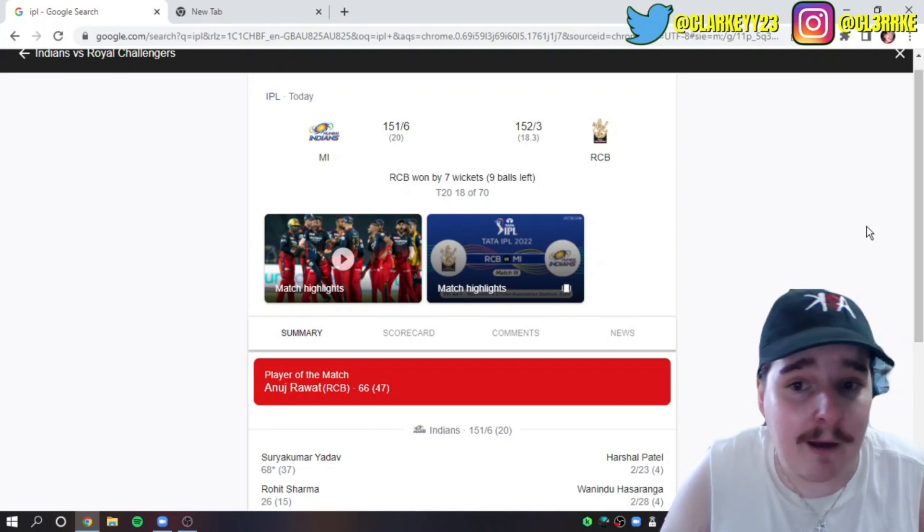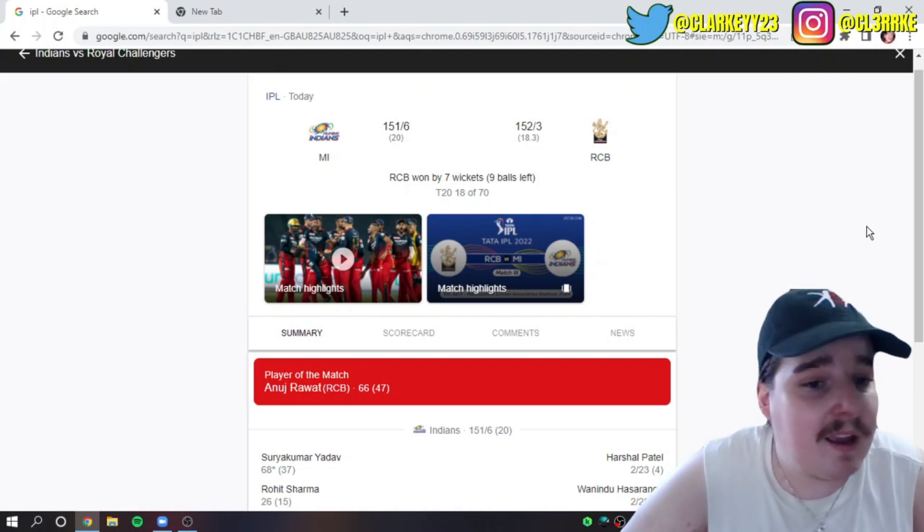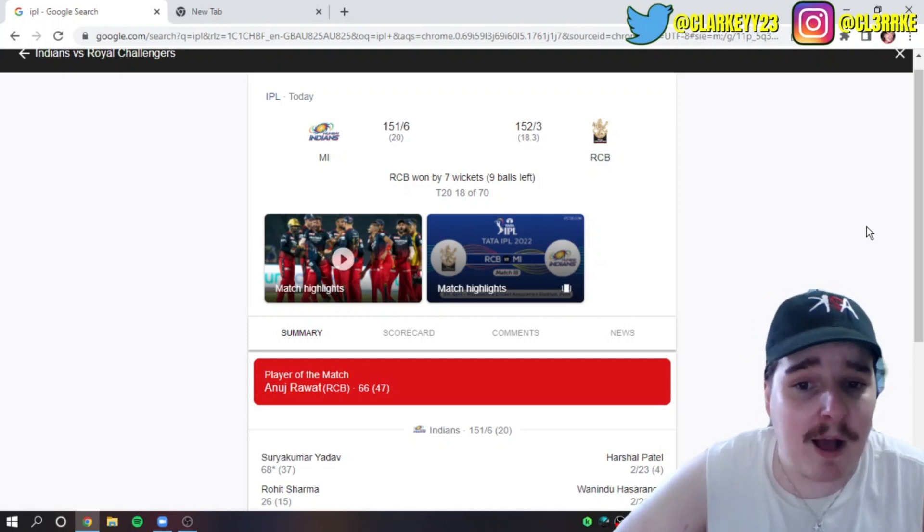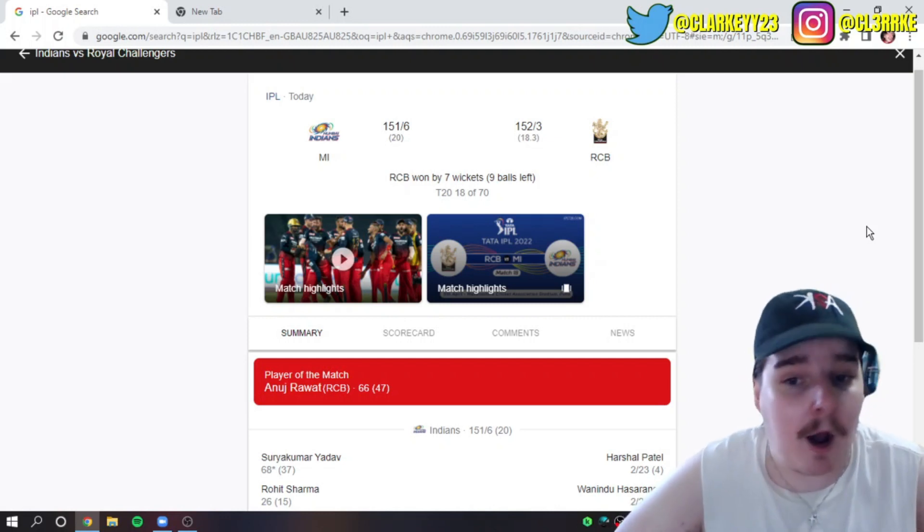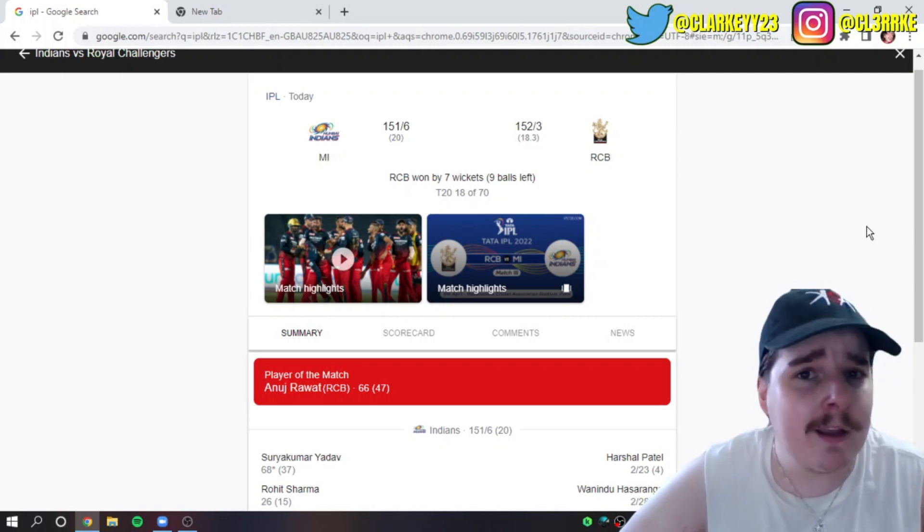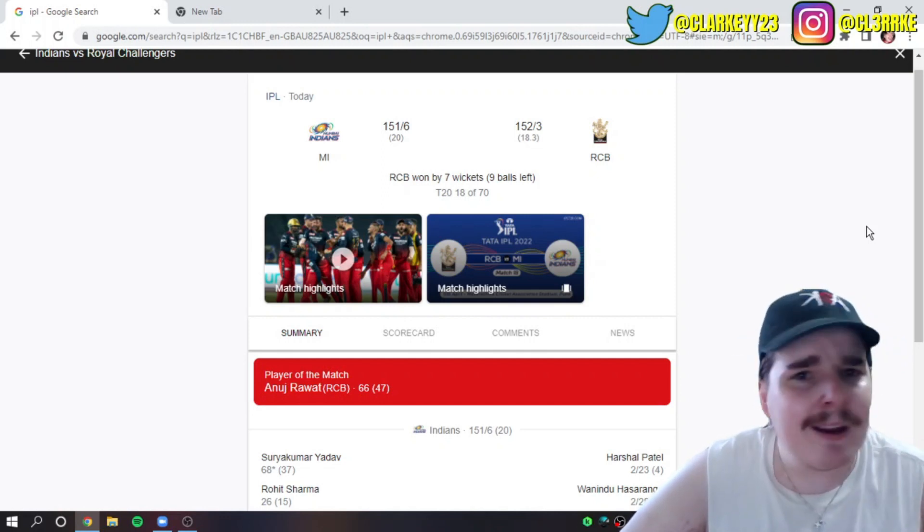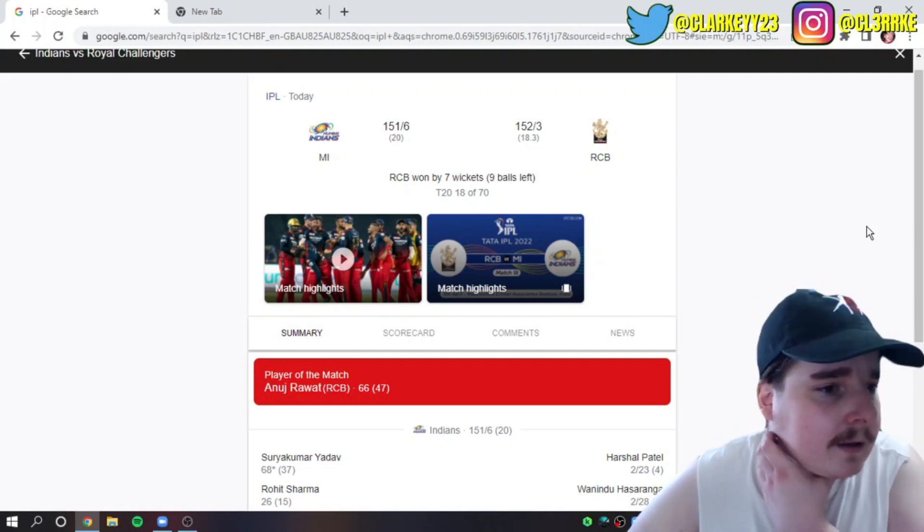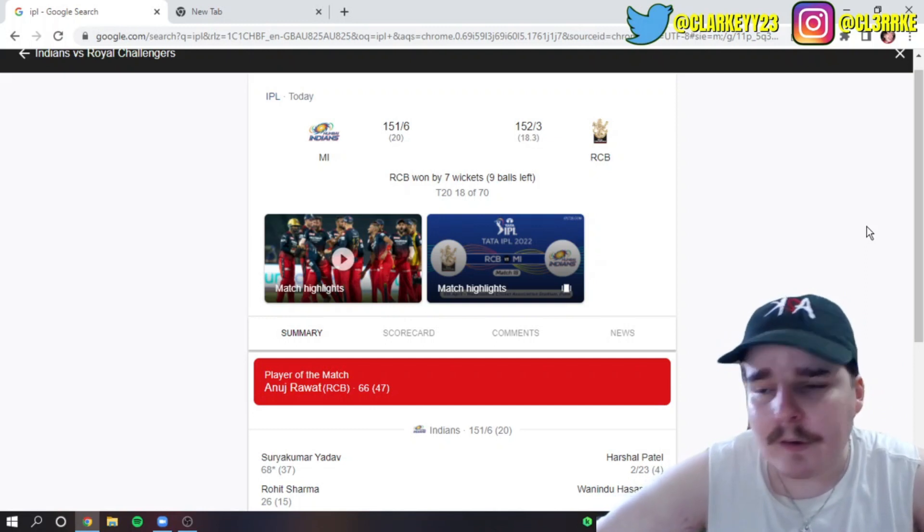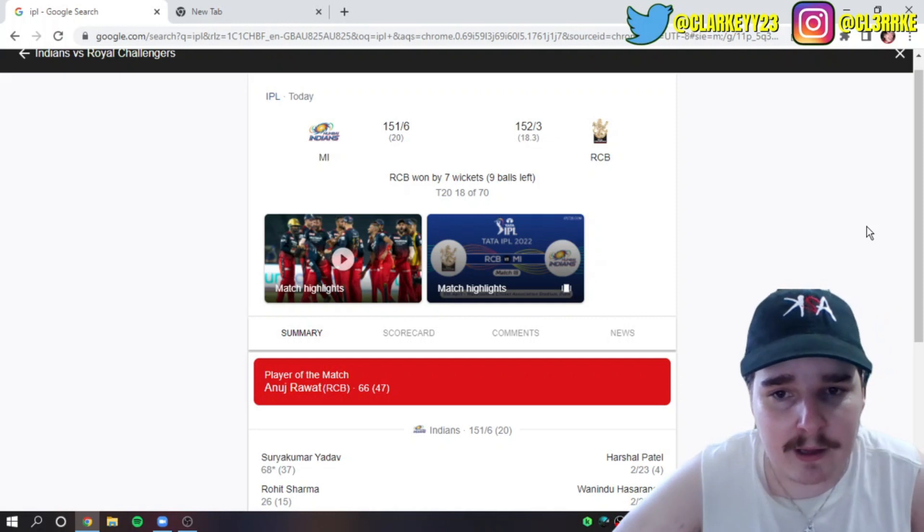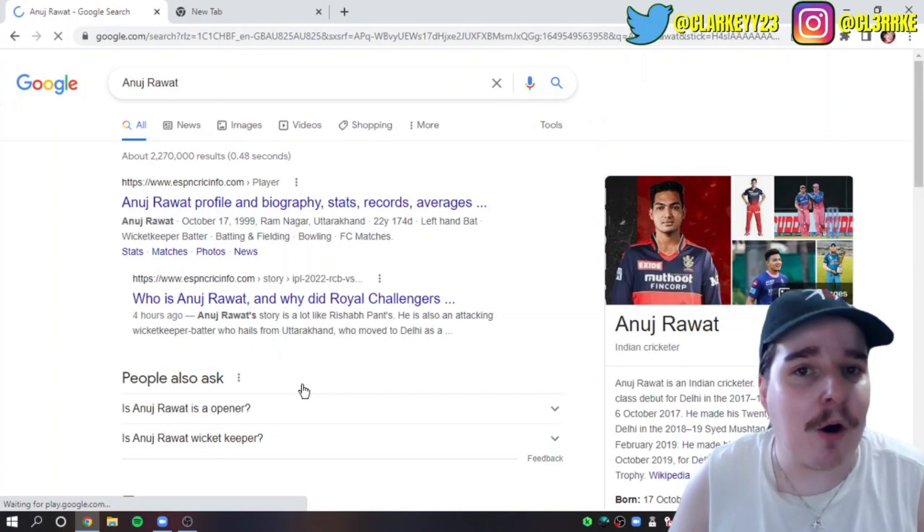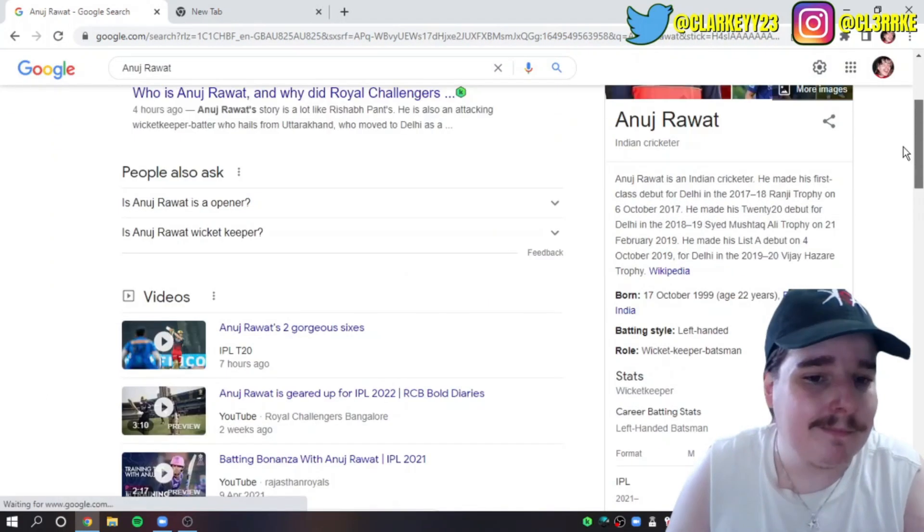Player of the match was Anuj Rawat. Do I know much about this kid? Probably not enough. I know he's an opening batsman wicketkeeper, played a decent amount of first-class games, averages like 44 in List A cricket. I think he averages around 35 in Ranji Trophy, maybe in the T20 format. The VJ Hazara Trophy, that's it. You know what, we're going to check his stats out live here with you.